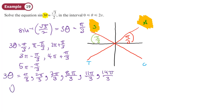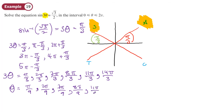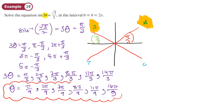That's 3θ. To find θ, divide everything by three, which means putting a 9 in the denominator: π/9, 2π/9, 7π/9, 8π/9, 11π/9, 14π/9. Now reject any solutions bigger than 2π, which is 18π/9. None of these are bigger than 18π/9, so all six solutions are valid. You can now do Exercise 5E on page 131–132.